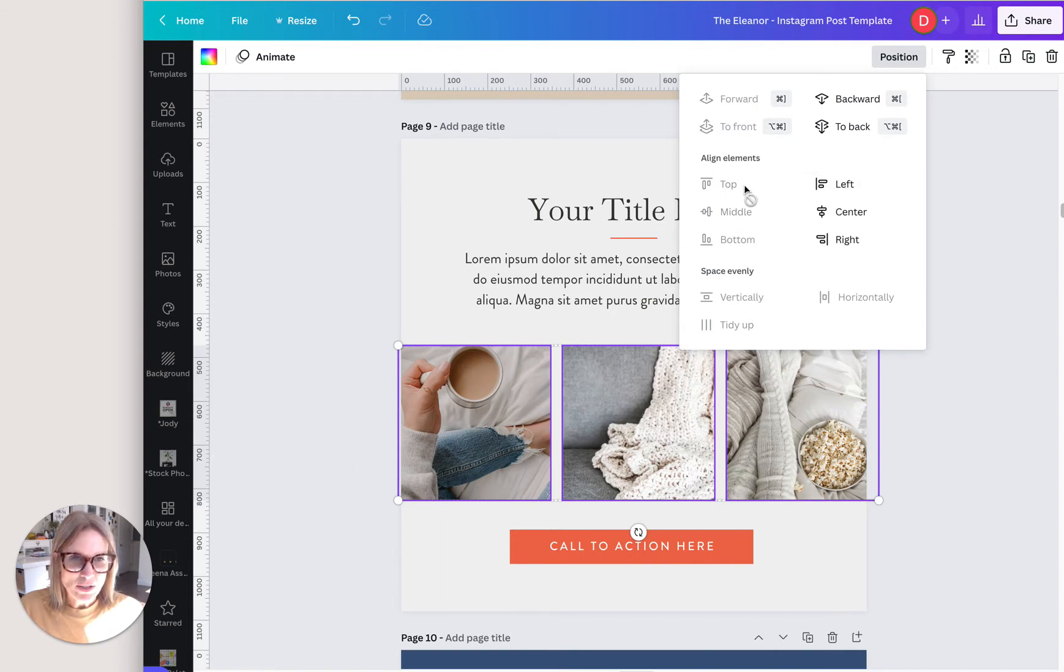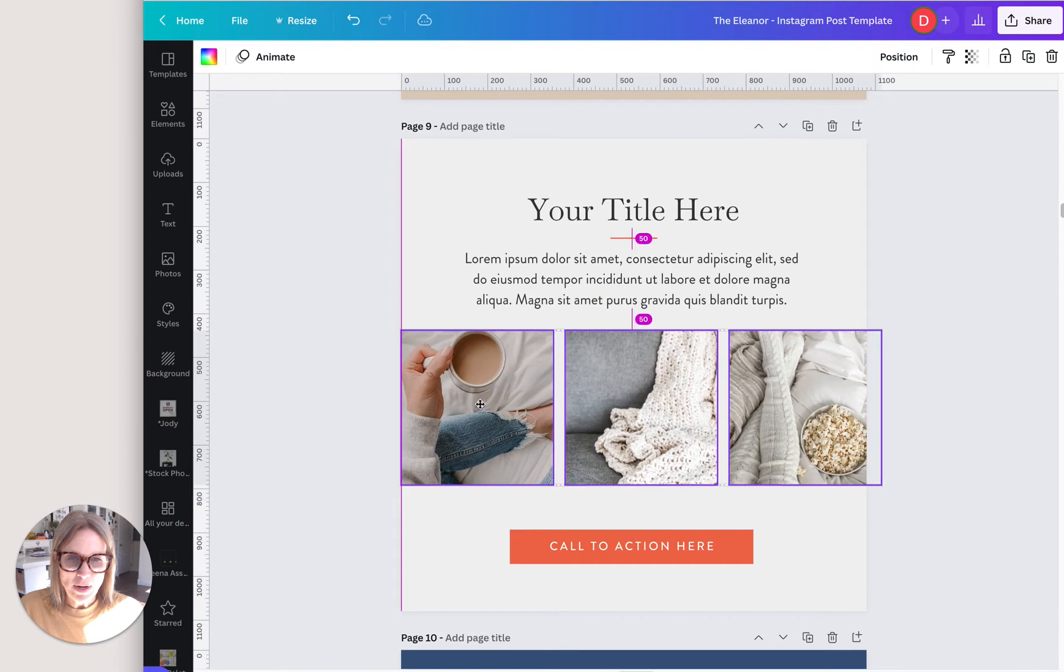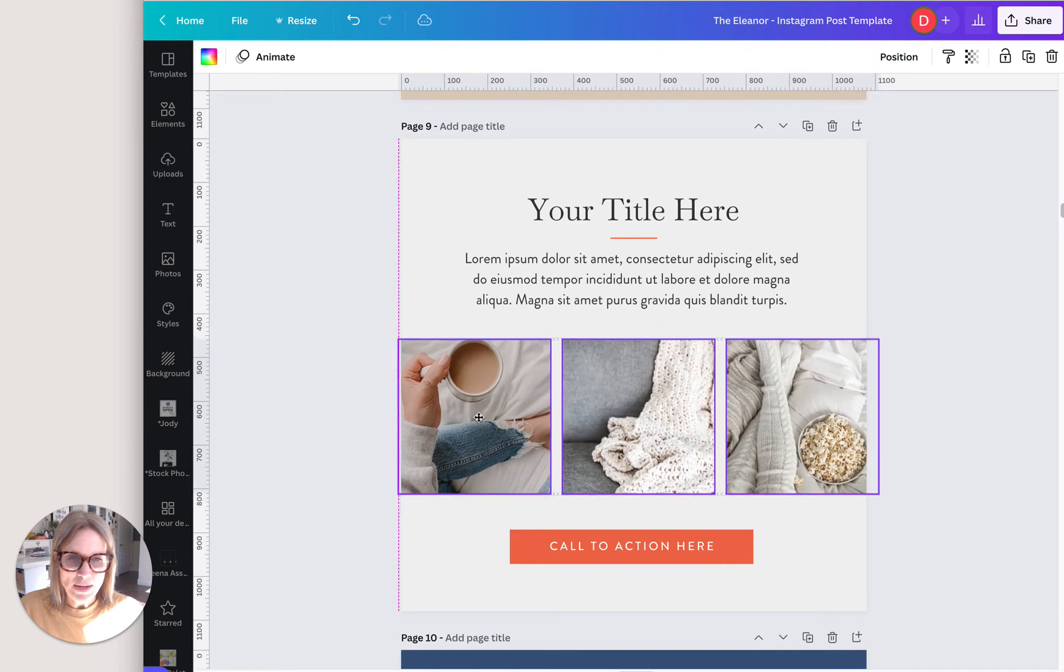And then you'll see that at their top, middle and bottom aligned. So now I can move them around that way.